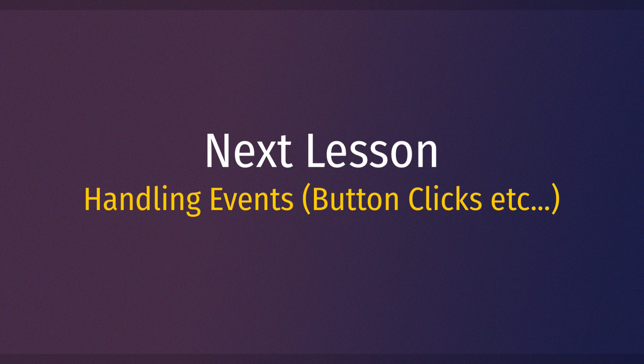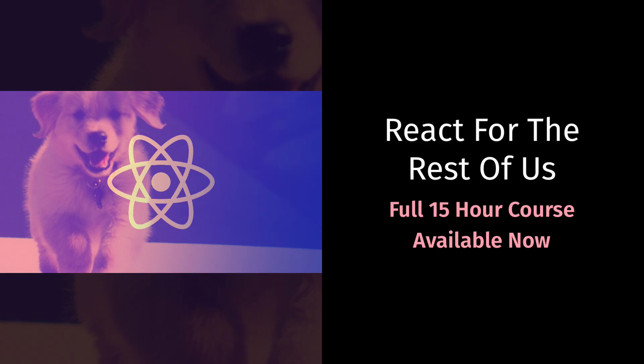To get immediate and lifetime access to the full 15-hour video course, you can find a heavily discounted coupon link in the description for this video. Thank you so much for watching and take care.